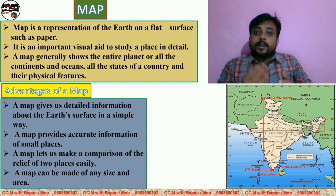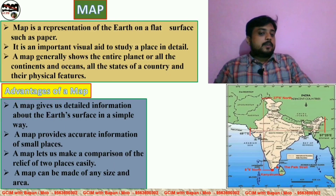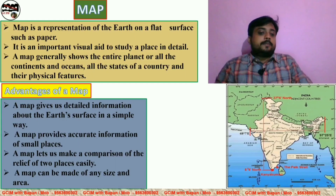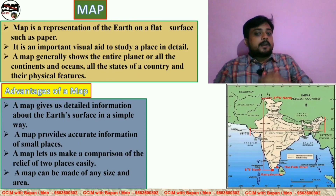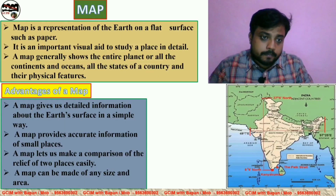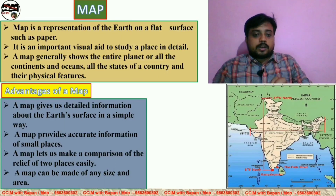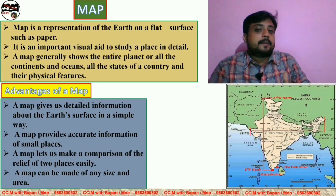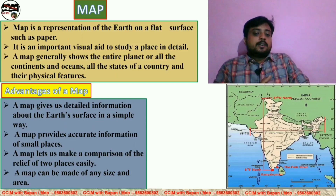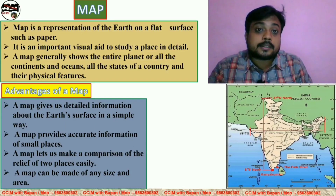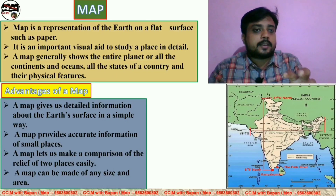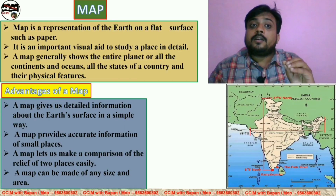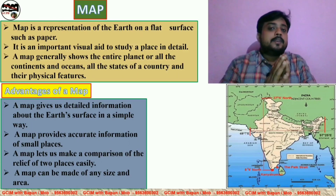We get accurate and genuine information from the map. A map can be made for any small place to give accurate information. Number four: a map can be made of any size and area, and detailed information can be given in that small area. So a map can be found and studied in detail.